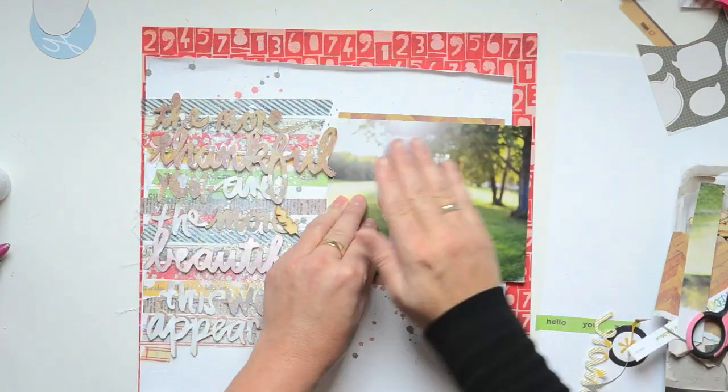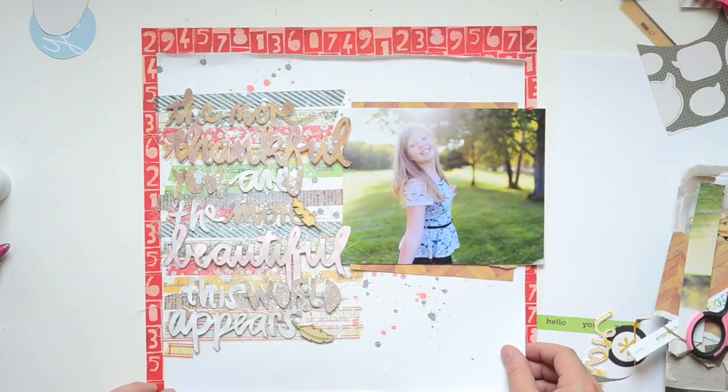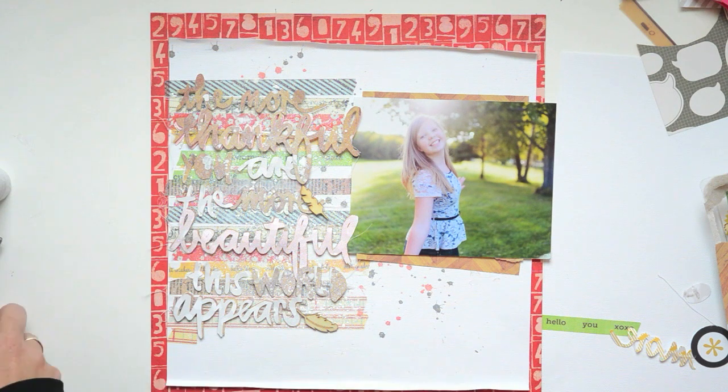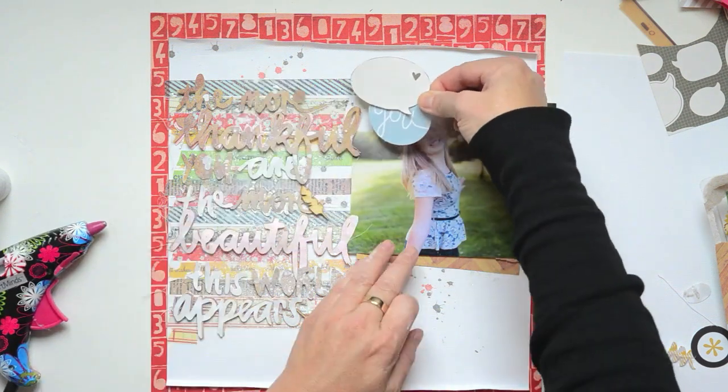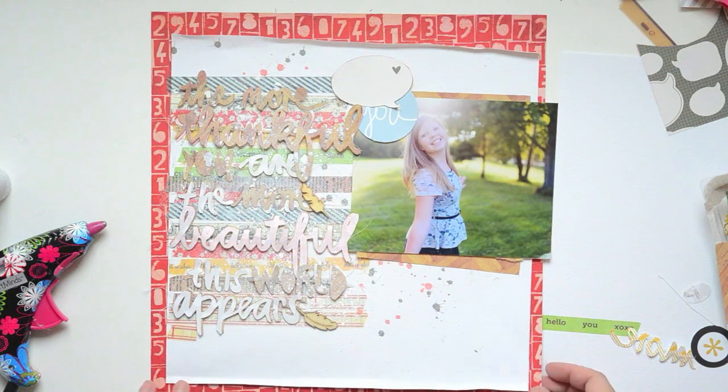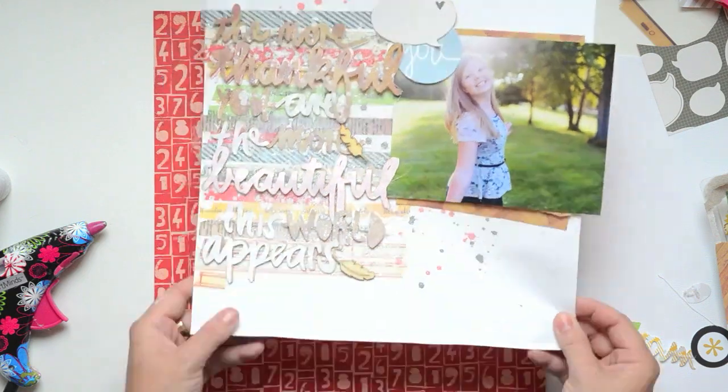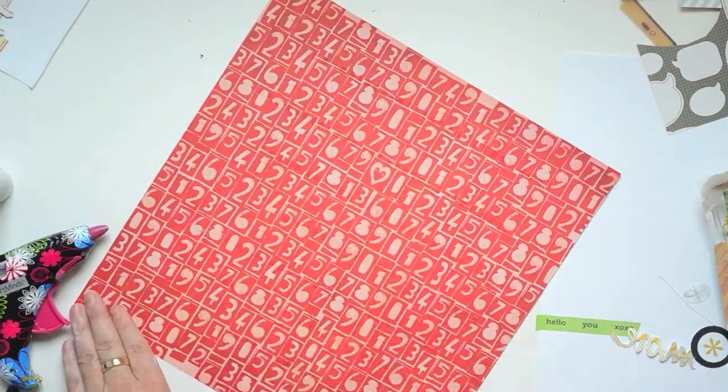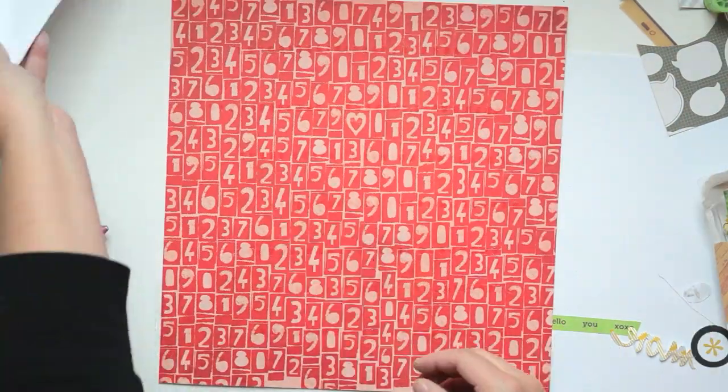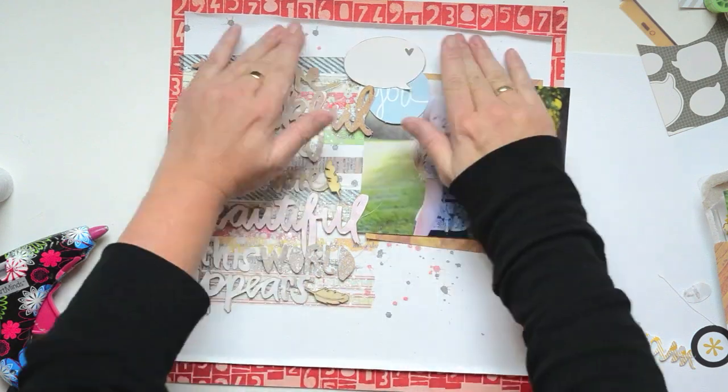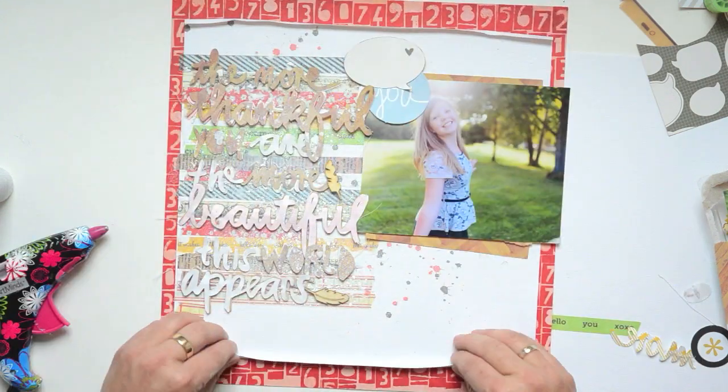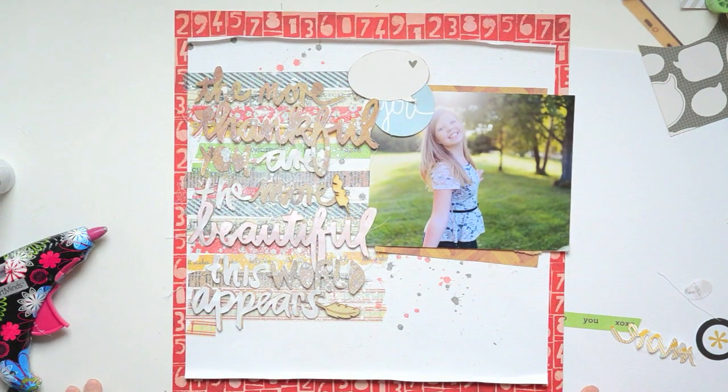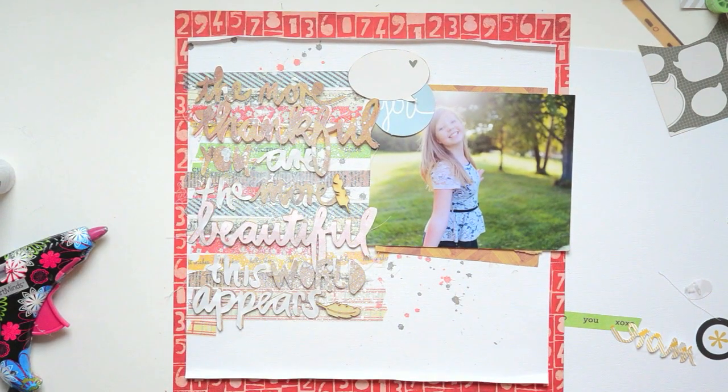This is also a good example of what I mentioned before—the background paper making such a difference. I like this paper, but in the end I went with a softer look, and I think it complemented the page more.